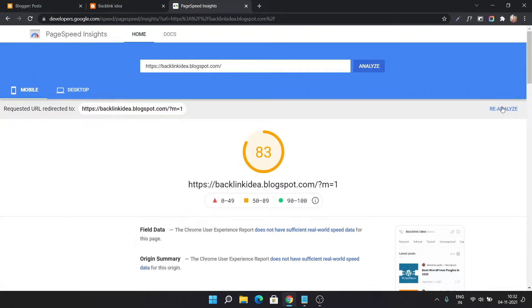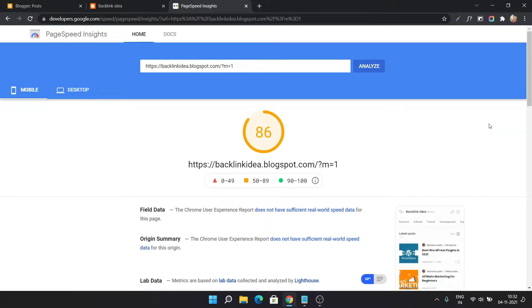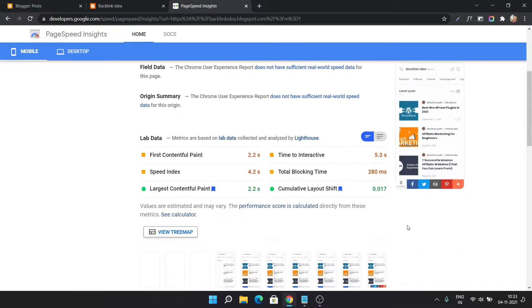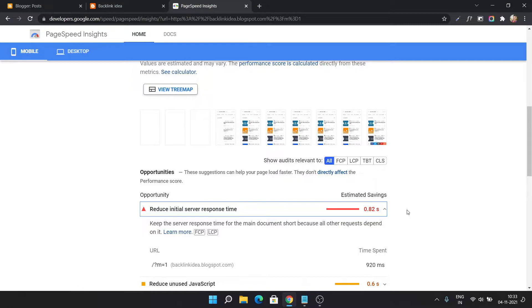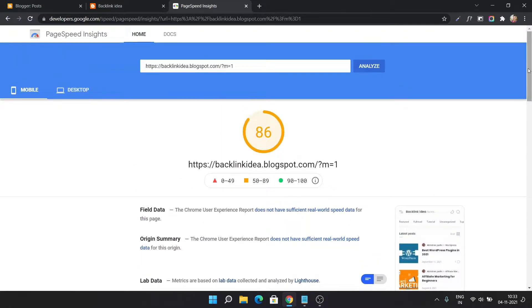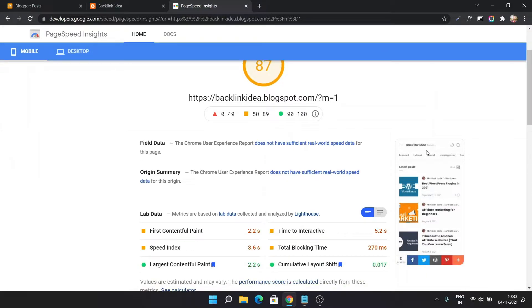Let's reanalyze with the question mark m equal to 1. As you can see, the PageSpeed is improved a little bit, but this is not due to the question mark m equal to 1 — it's because the server response time is lower this time. Analyzing again, the speed improved further, also due to server response time, not because of the question mark m equal to 1.